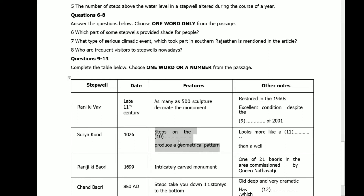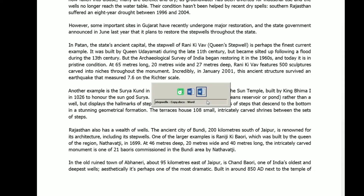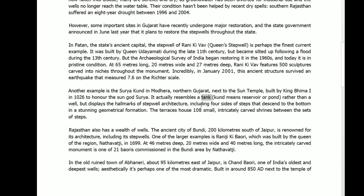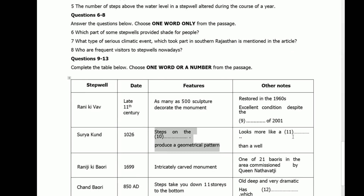Question eleven: Suryakund looks more like a dash than a well. The answer is in the previous sentence: it actually resembles a tank — kund means reservoir or pond rather than a well. The answer is tank.